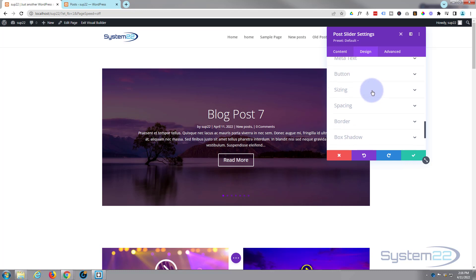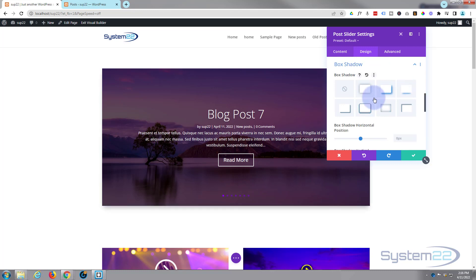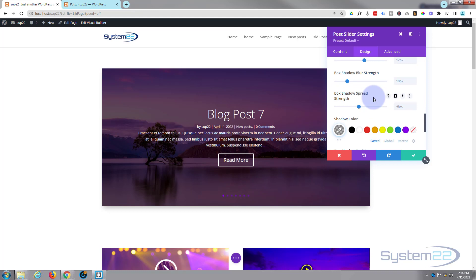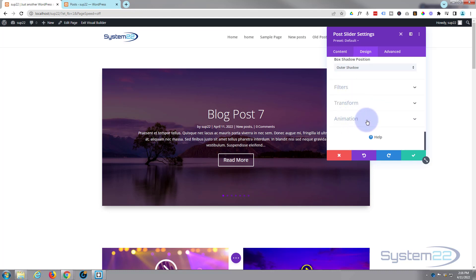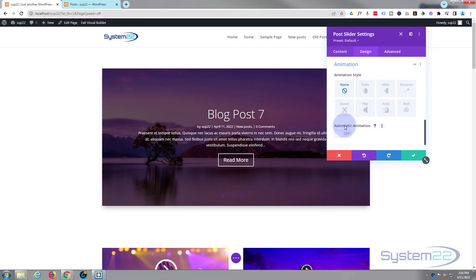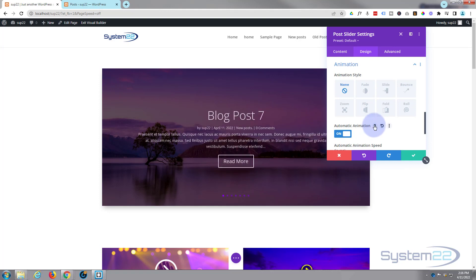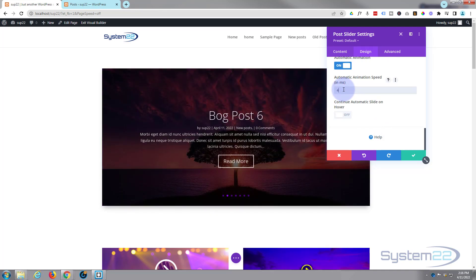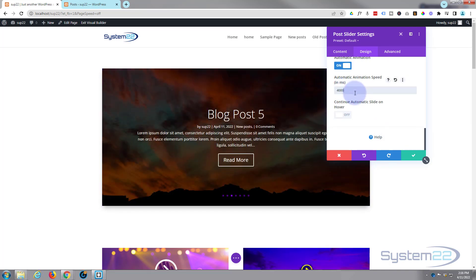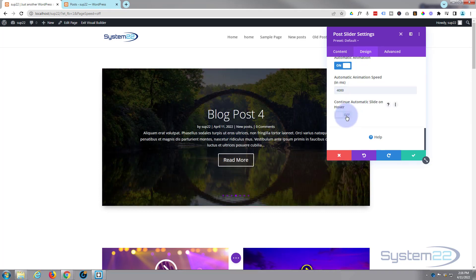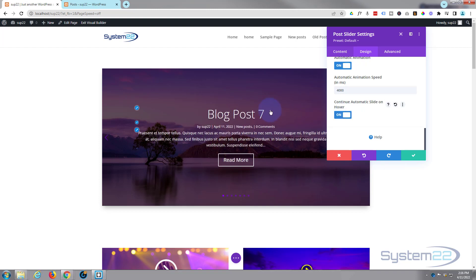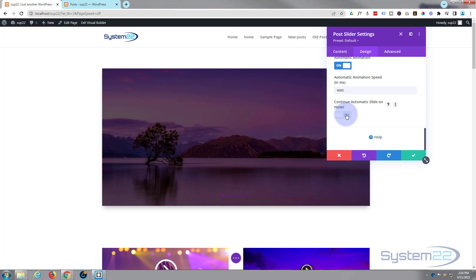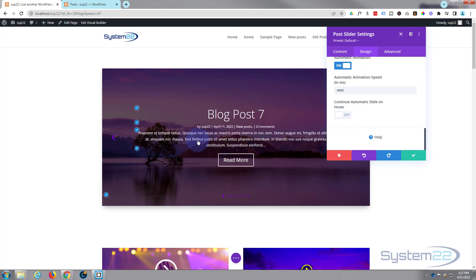I'm happy with the styling as it is, so I don't need to do any sizing or spacing. I'll give it a little box shadow just to lift it off the page. I do want it to roll automatically, so scrolling down to the animation section, I'll click on animation. Here's the automatic animation toggle — flip it to on. The default is set to 7000 milliseconds; you can speed it up or slow it down. You can also turn on continuous automatic slide on hover, or leave it off so the slider pauses when the mouse is over it, giving visitors a chance to click the button.